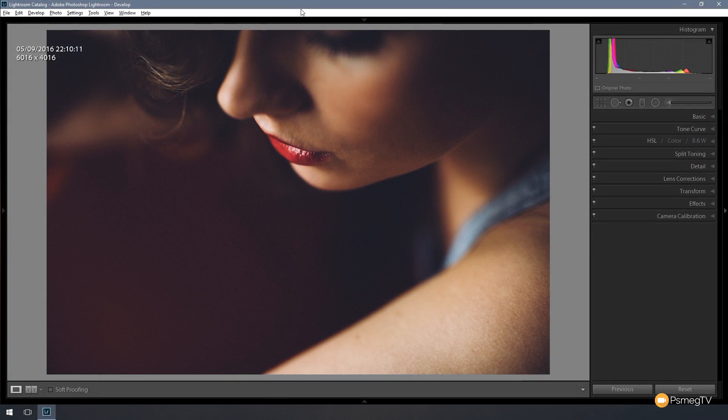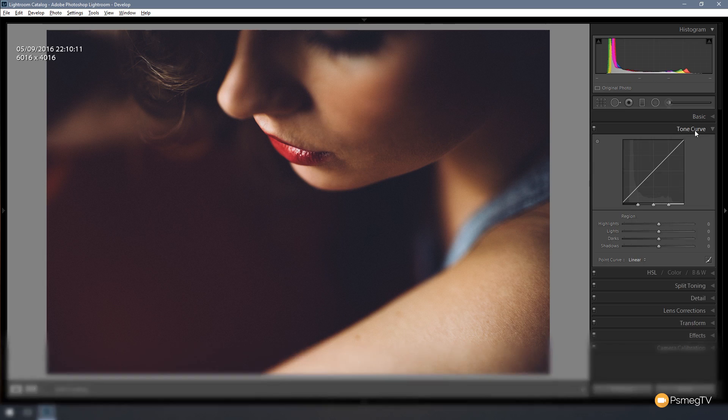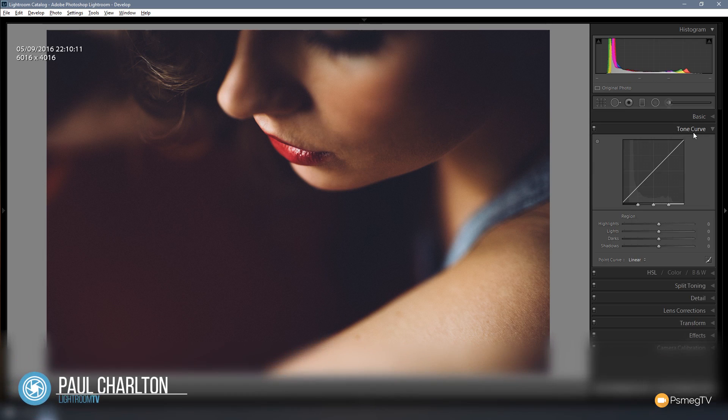So the first thing we're going to do to start working on this image to create the matte effect is open up the tone curve from the dialog box on the right hand side in the develop module. So we can click and expand that.